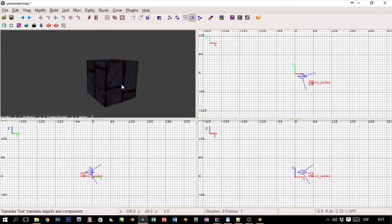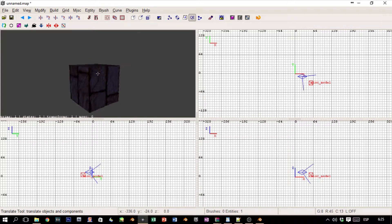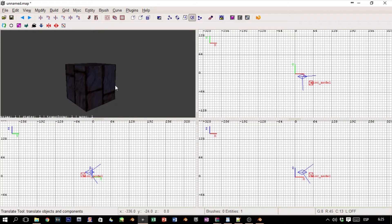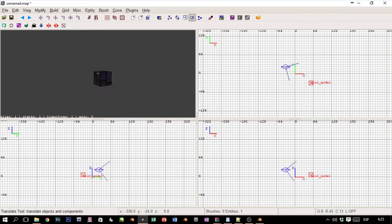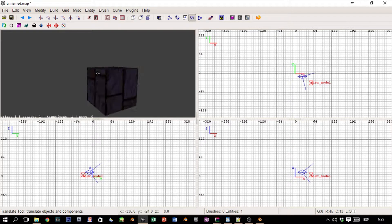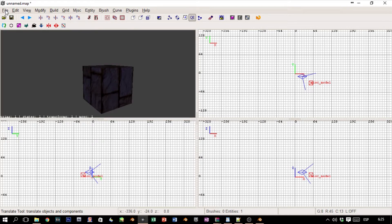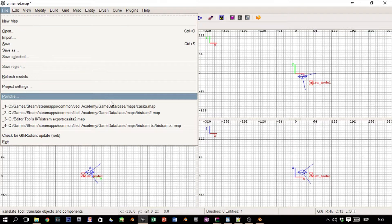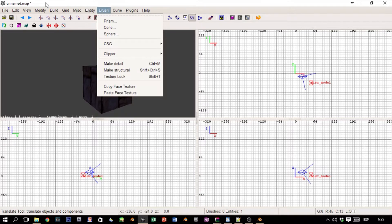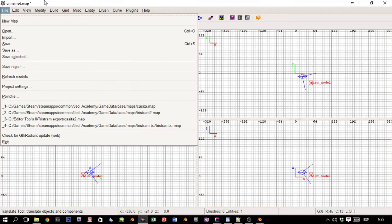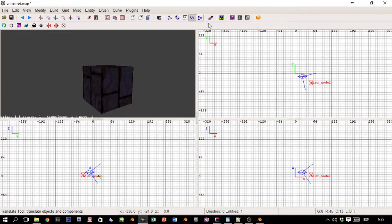And we have our model—horrible, simple, the simplest of models. But there we have it. That's the model, and it's in Radiant and therefore it should be in our game.